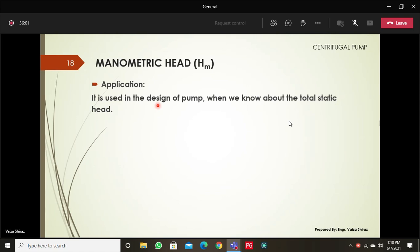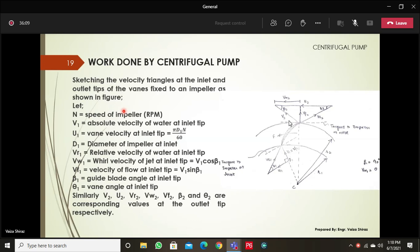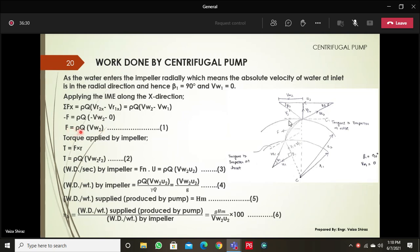The manometric head is used in the design of the pump. For the work done by the centrifugal pump, you draw velocity triangles at the inner and outer tips of the impeller blades. The work done per second by the impeller — which is the input energy — is different from the work done on the water delivered by the pump, which is the output. Their ratio gives the hydraulic efficiency.